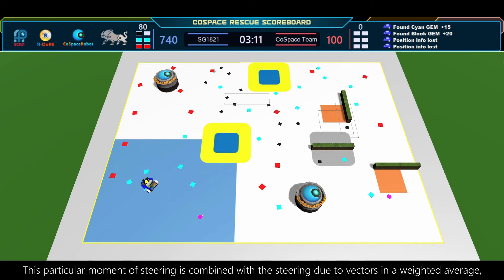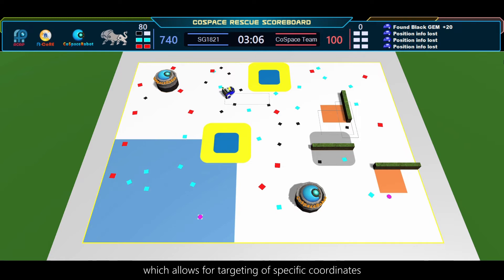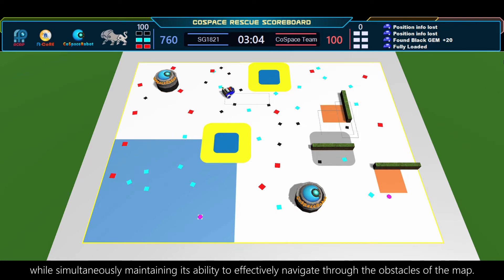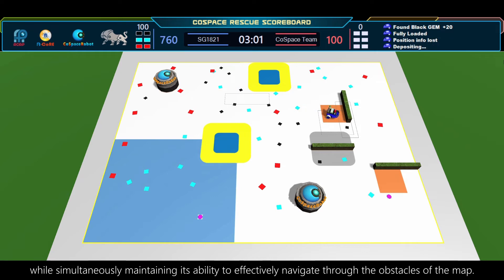This particular moment of steering is combined with the steering due to vectors in a weighted average, which allows for targeting of specific coordinates while simultaneously maintaining its ability to effectively navigate through the obstacles of the map.